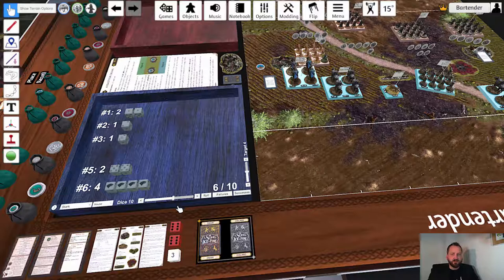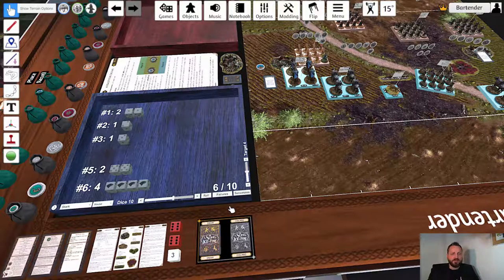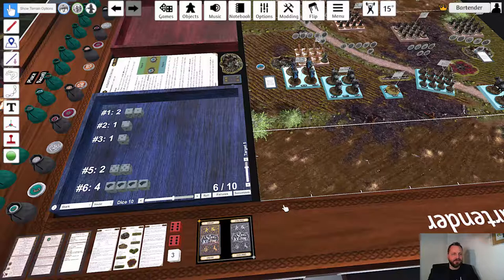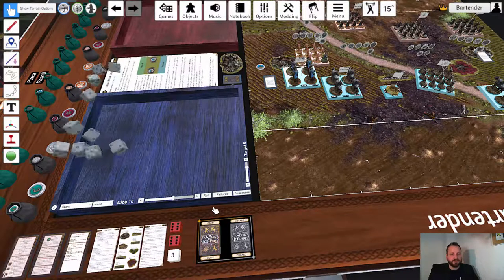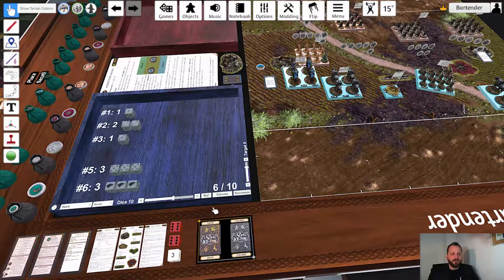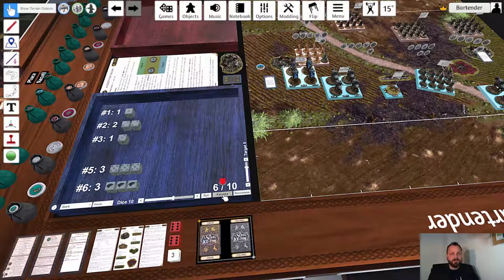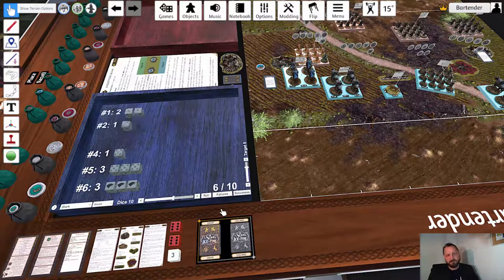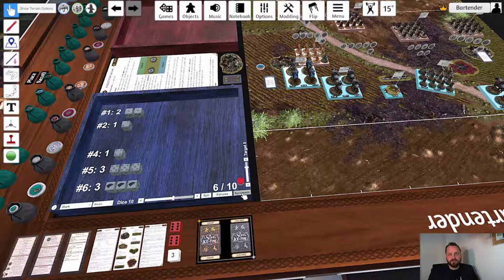You can set the target number either using the slider or the buttons — let's say we go with target number five. To roll the dice you just press roll, and that rolls all the dice currently on the tray. In order to re-roll failures you click on failures; in order to re-roll successes you click on successes.